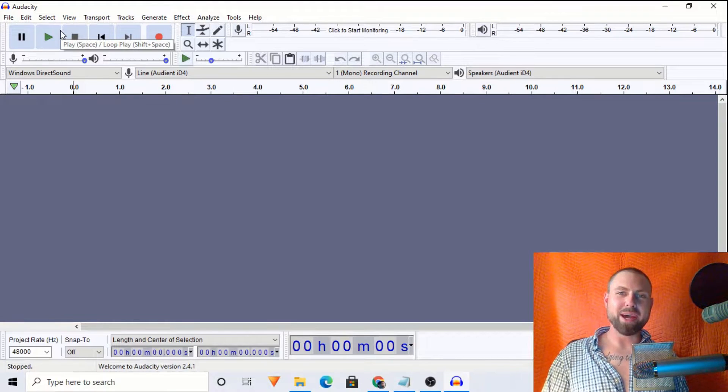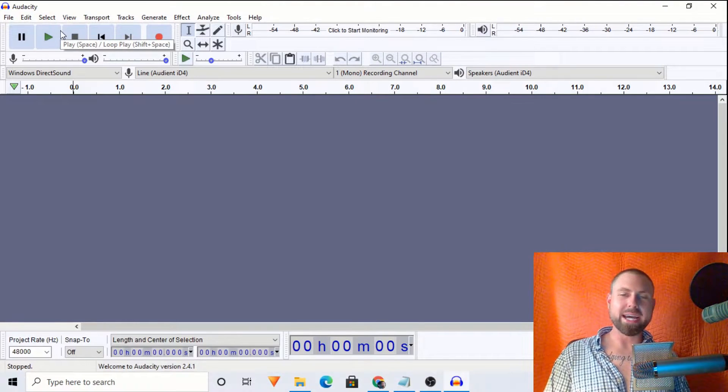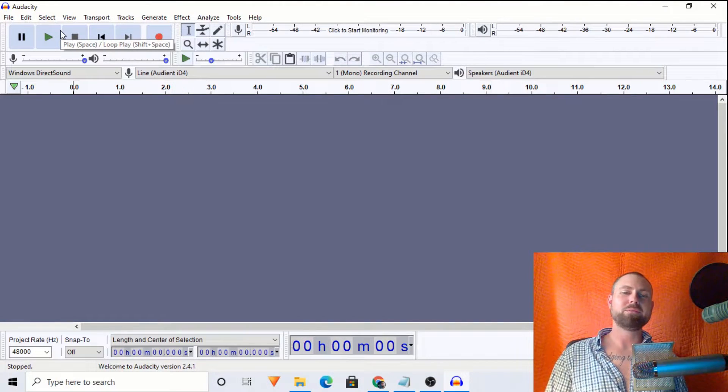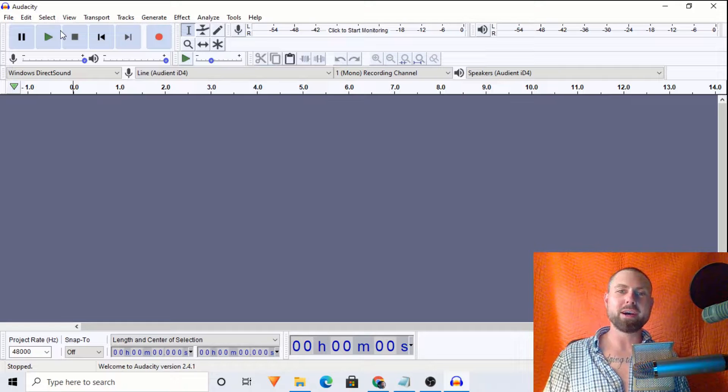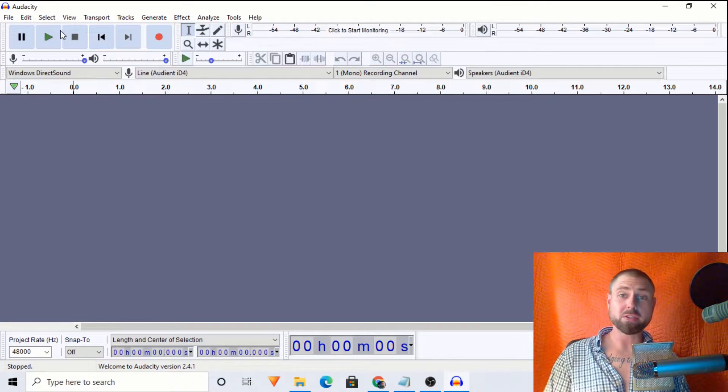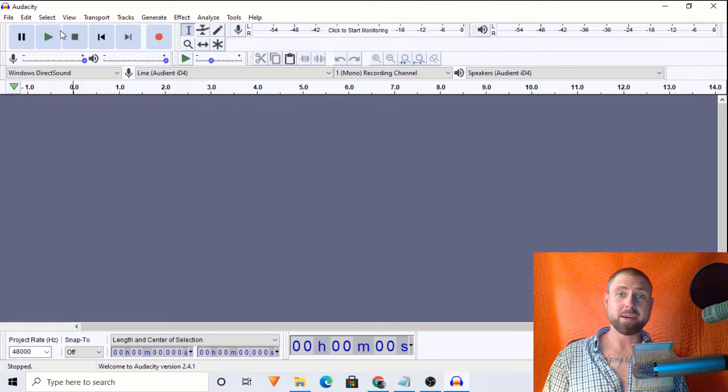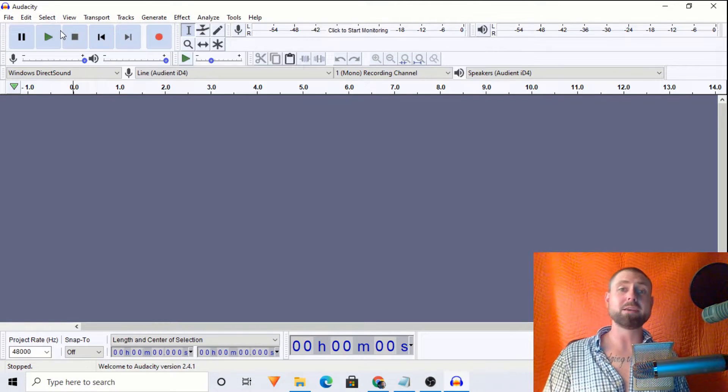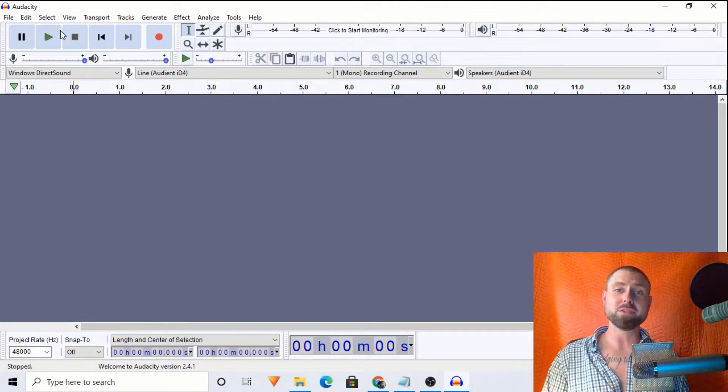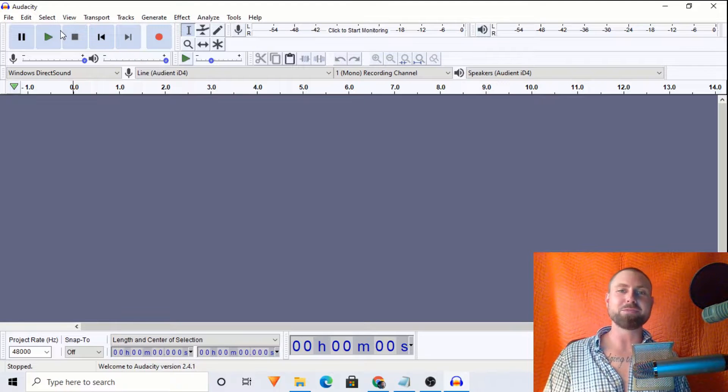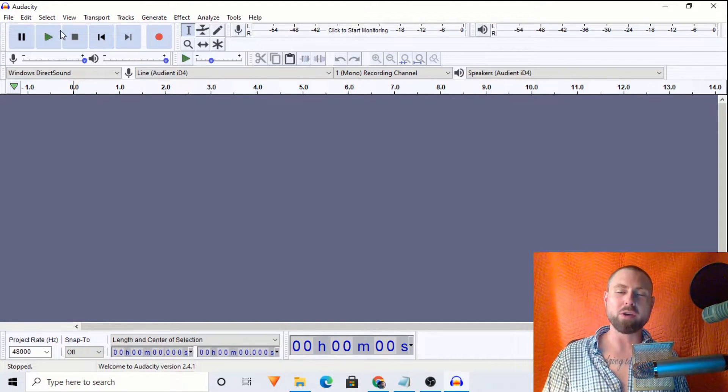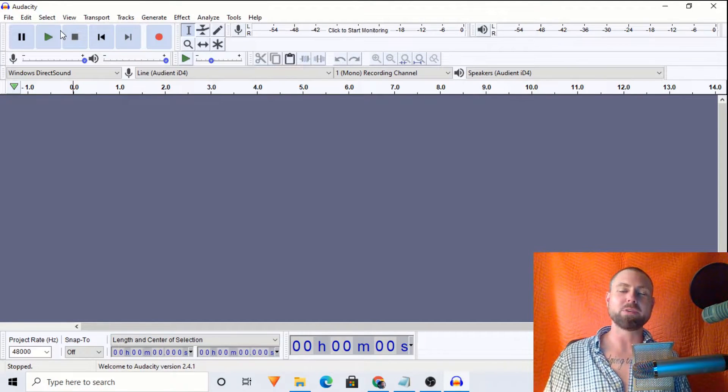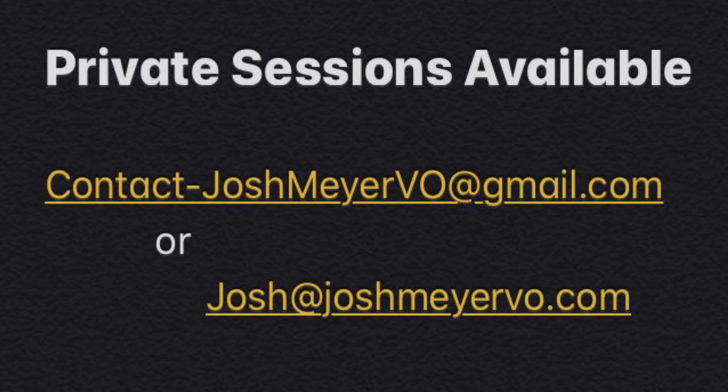Ladies and gentlemen, welcome back to another Audacity tutorial. I'm Josh Meyer of joshmeyervideo.com. I'm a professional voice talent. I've done over 3,000 paid voiceovers. I got into that through writing music, and I just so happened to be an expert in Audacity.